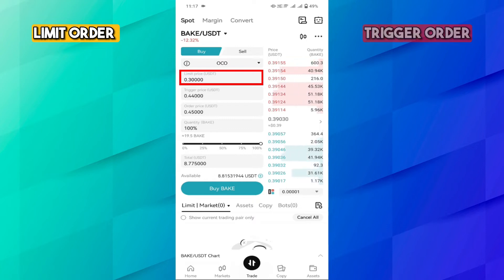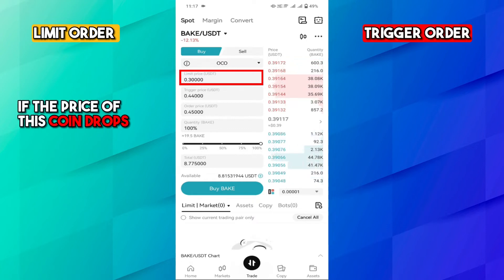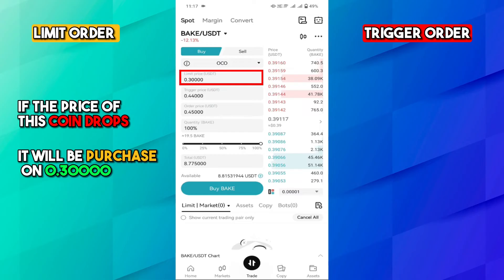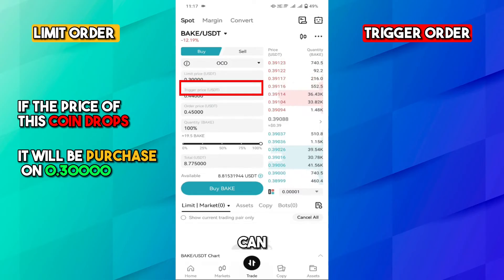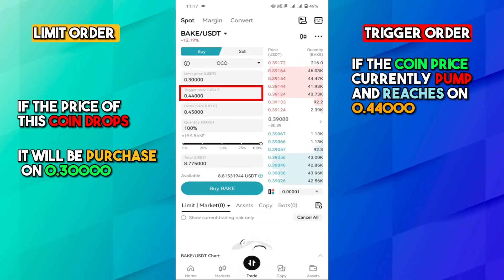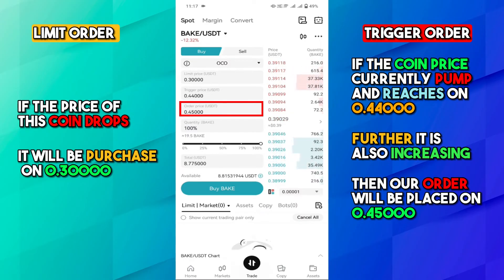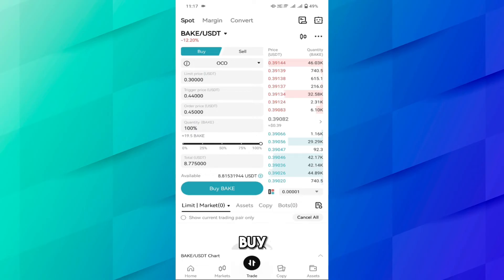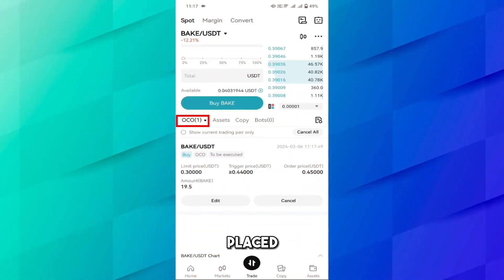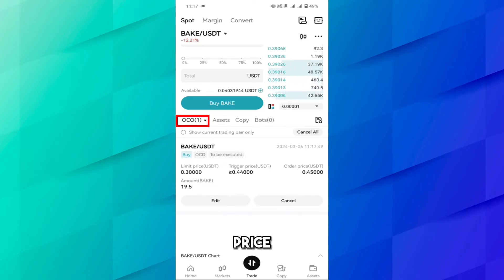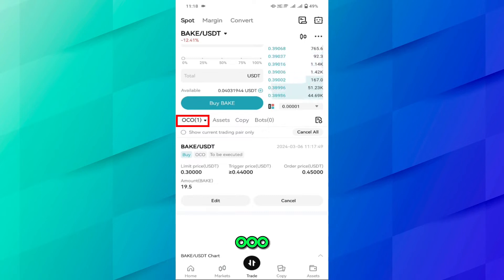In this way you have to create a strategy first. We have now placed two orders: a limit order and a trigger order. If the price of this coin drops, it will be purchased at 0.300. You can also see a trigger order set so that if the coin price pumps and reaches 0.44 and is still increasing, then our order will be placed at 0.4500.